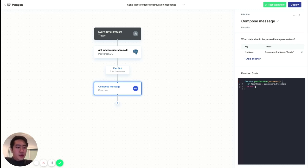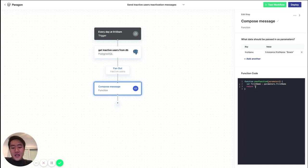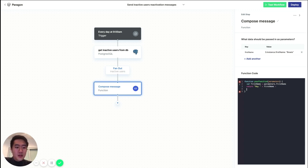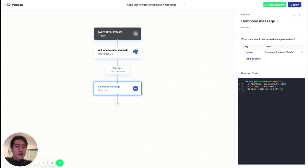And here you can compose any message that you like to your user. In this case, let's just give it a simple hey, first name. And we haven't seen you in a while. Okay, great.